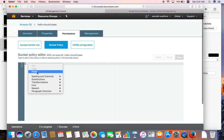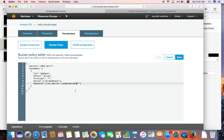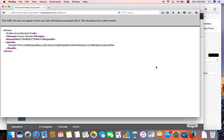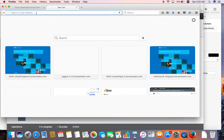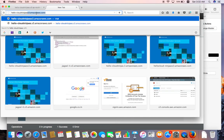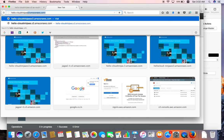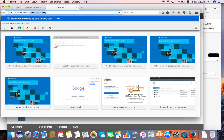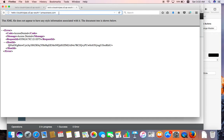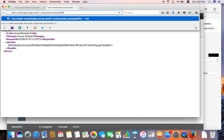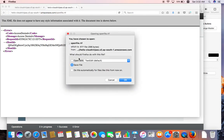Paste the policy and replace the example bucket name with the name of the bucket we created. Copy the bucket name and save the policy. Now let's see if we're able to access or download the file. The URL format is: bucket-name.s3.amazonaws.com/filename. Let me apply the file name to the URL.